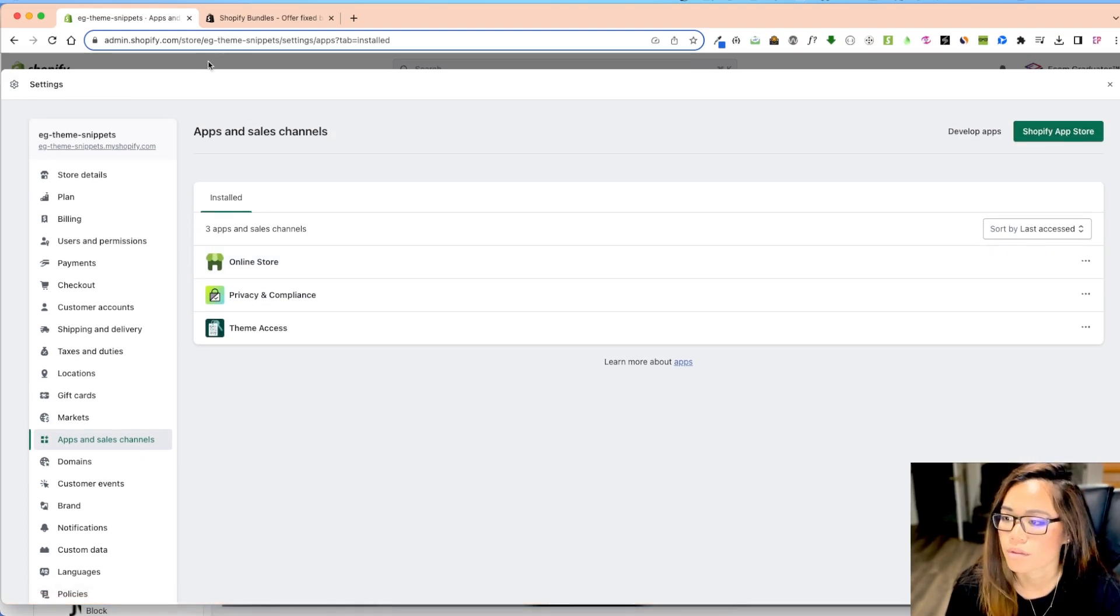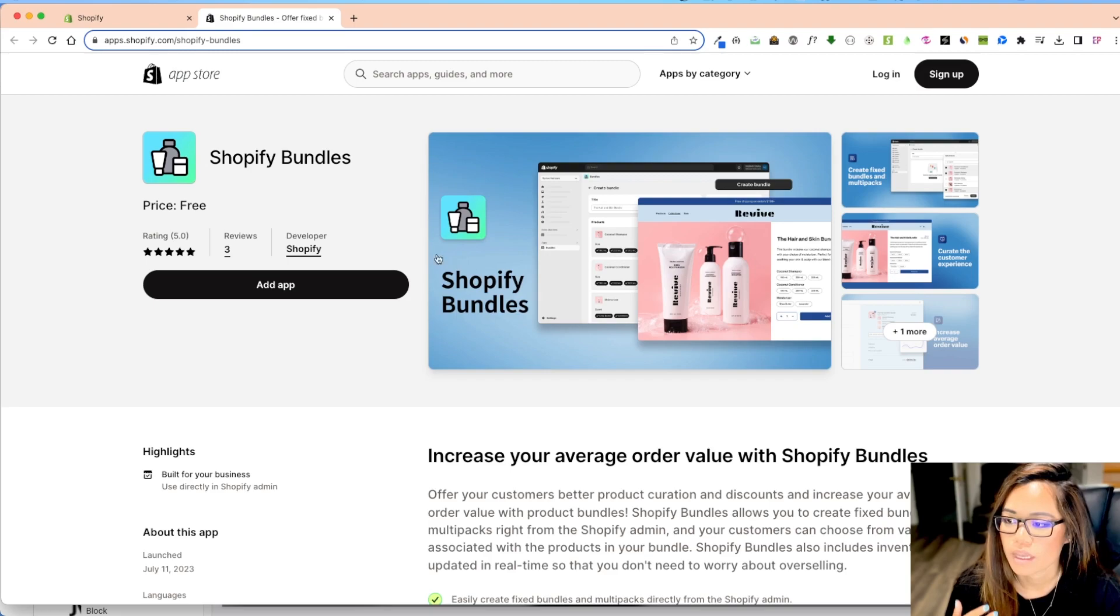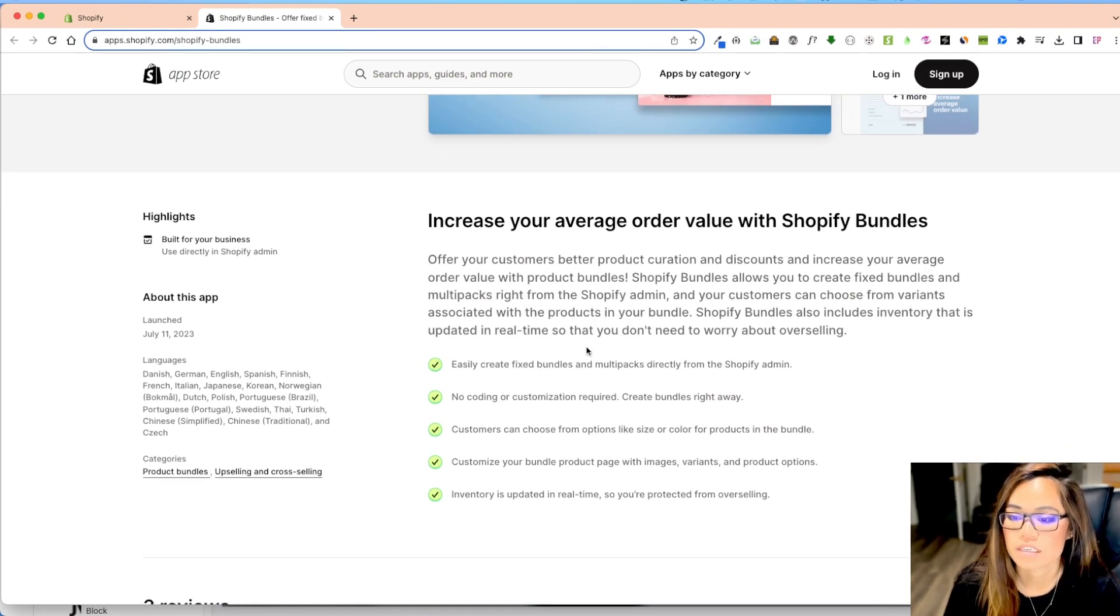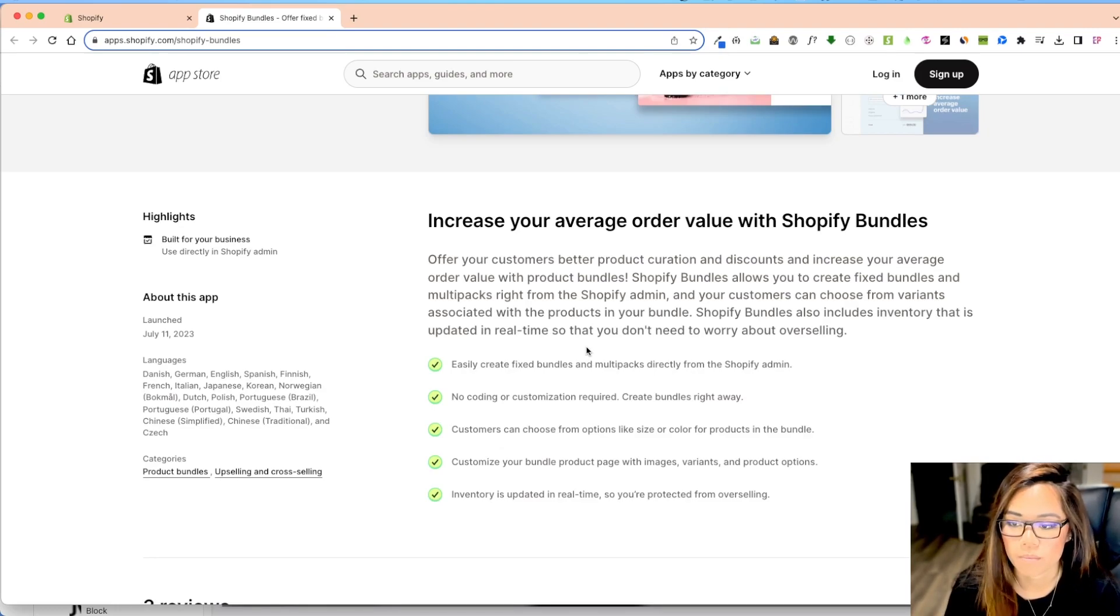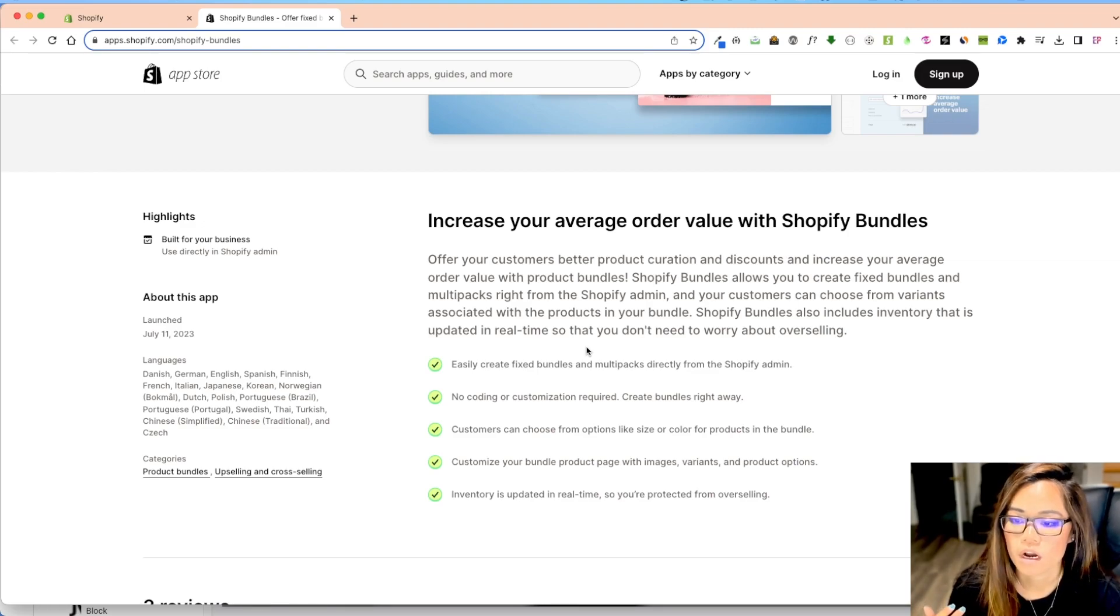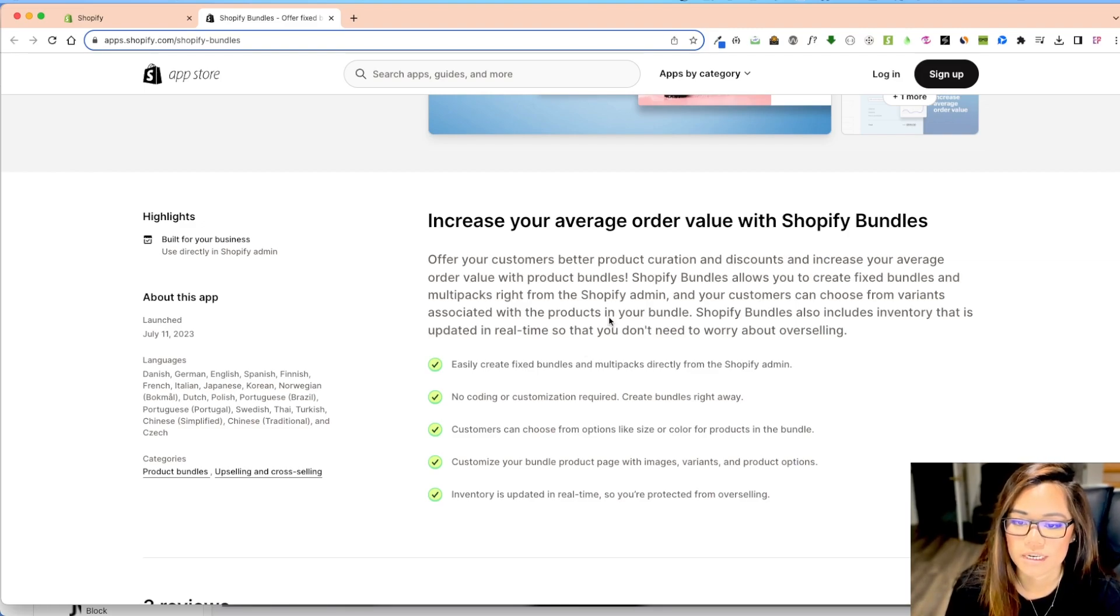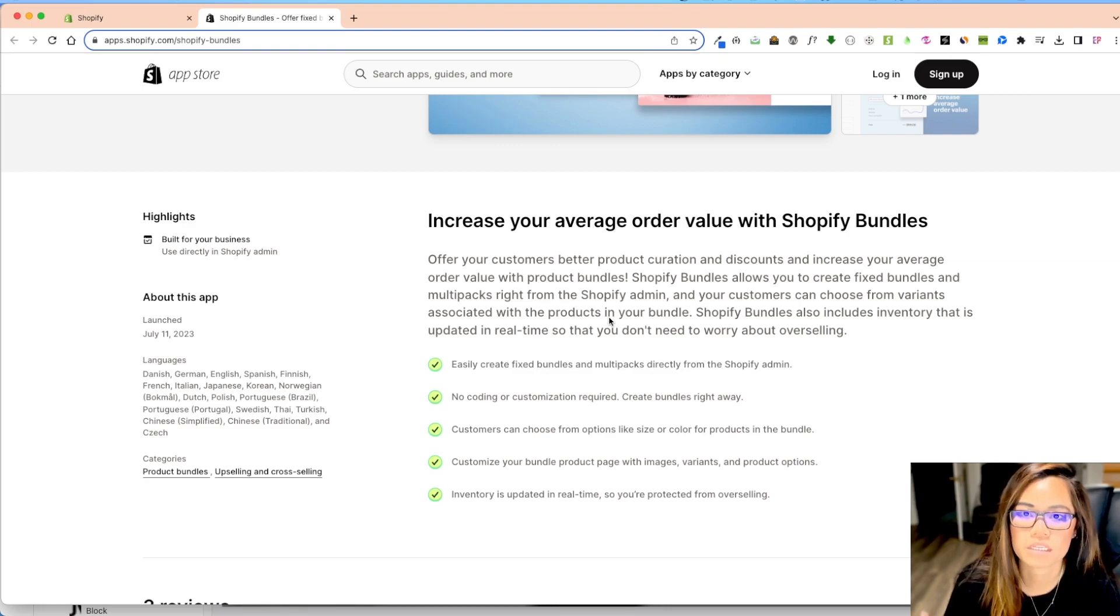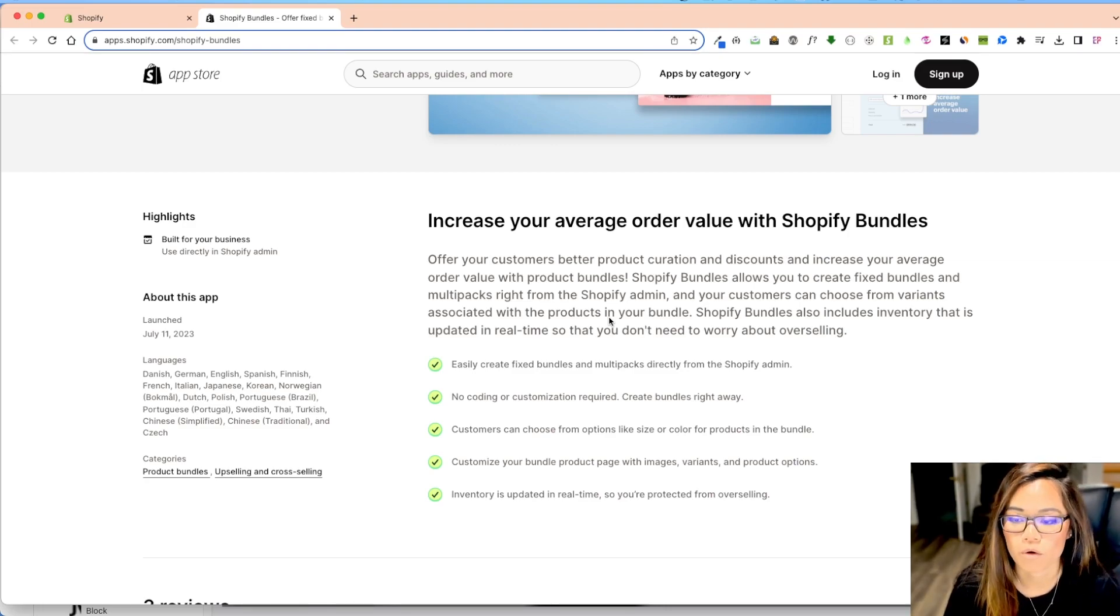So what that looks like is Shopify bundles. It's just fairly pretty new. And what it does is it increases your average order value with Shopify bundles. It offers your customers better product curation and discounts and increase your average order with product bundles. So basically, if you buy more, save more.